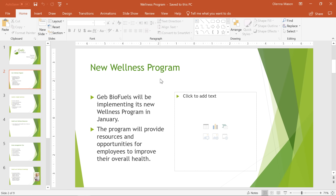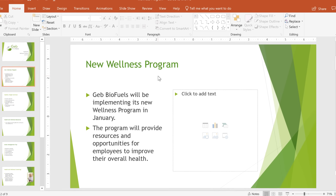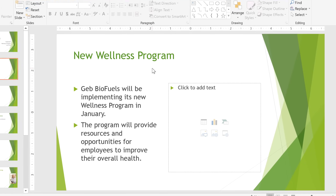I'm almost finished with this presentation. I've typed in everything I need to share about the company's new wellness program, but I'd like to add some pictures to make my slides look a little more interesting.